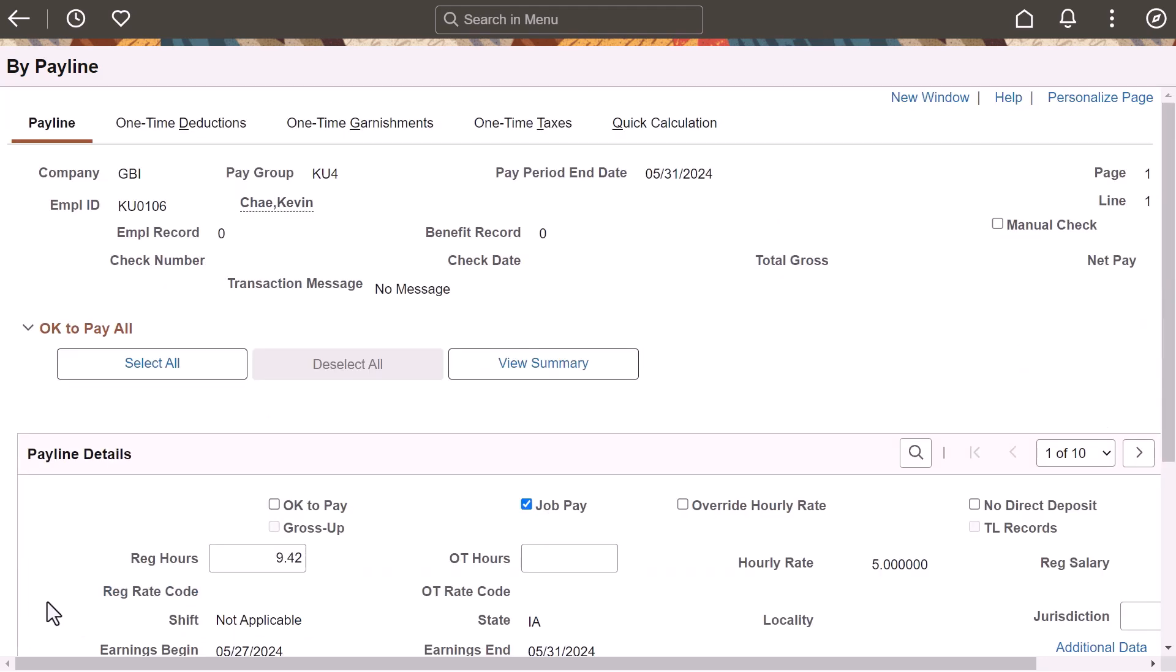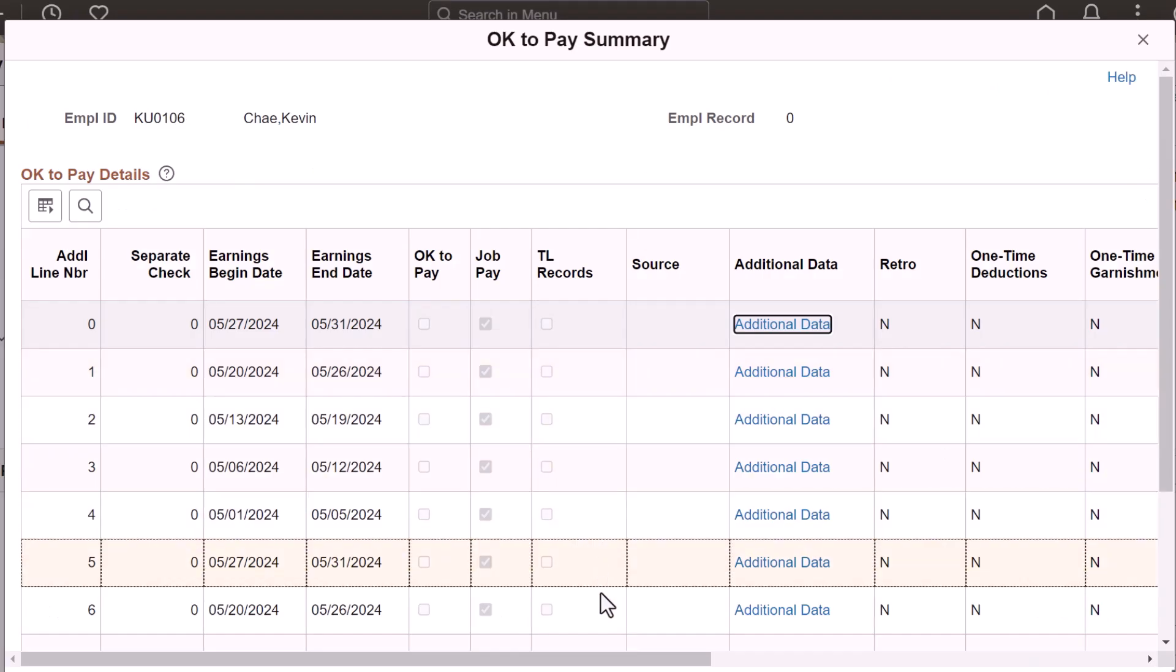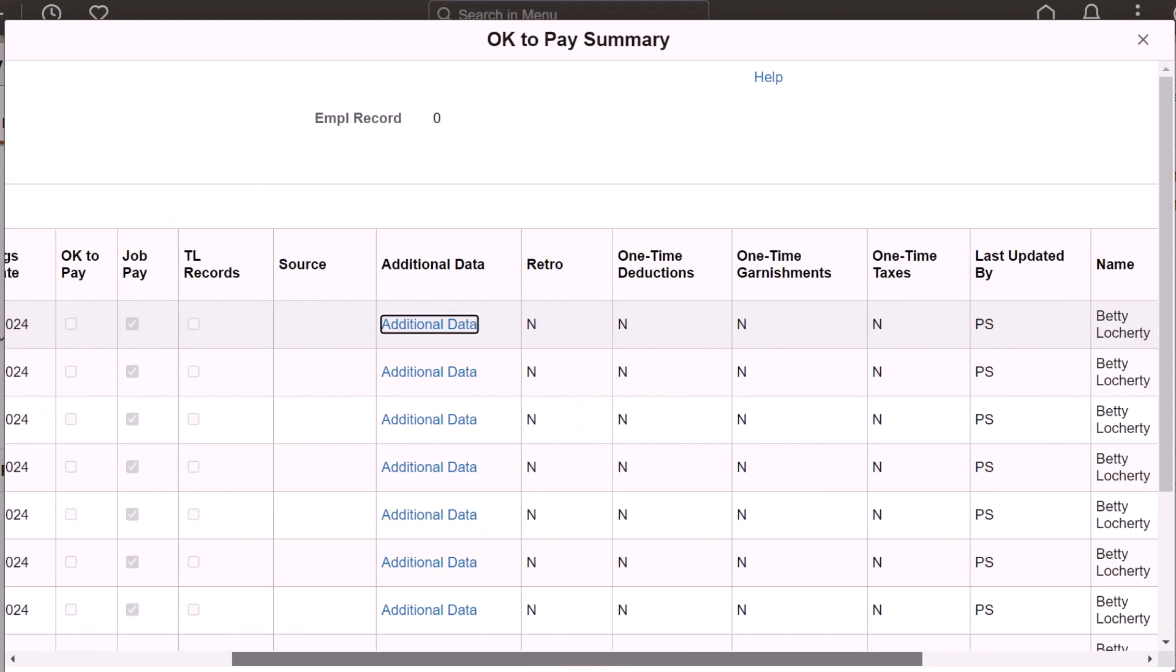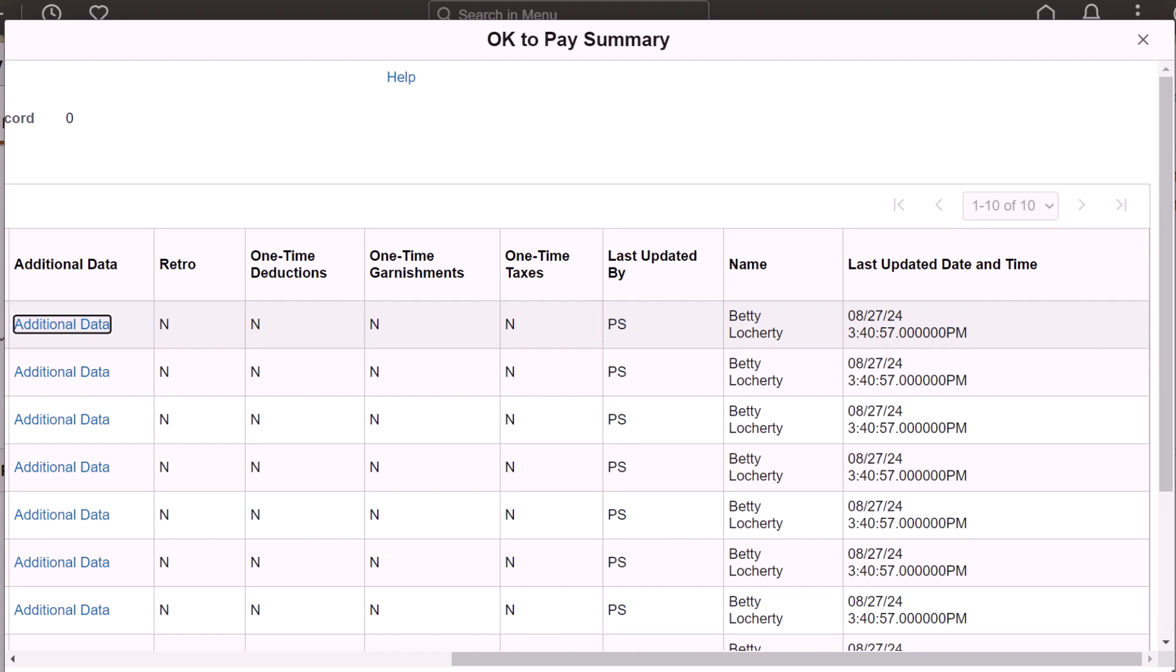The system clears the OK-to-pay checkbox in all the payline rows for the employee and changes the action button to unavailable. Administrators also have the option to select all the OK-to-pay checkboxes for an employee in a mass update and access the OK-to-pay summary page to view the audit information of the OK-to-pay checkbox for each payline row. This completes our demonstration of the Payroll for North America.